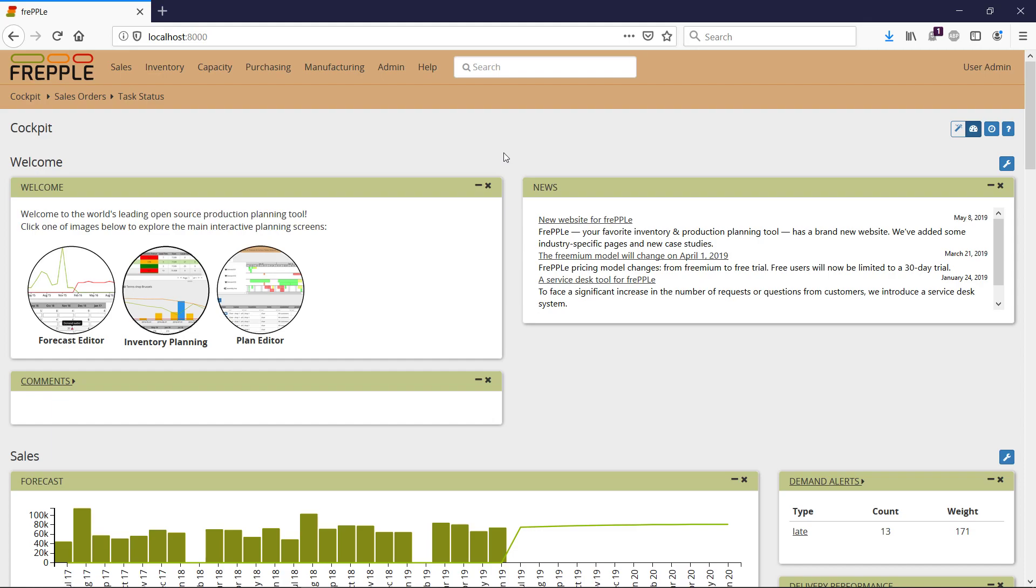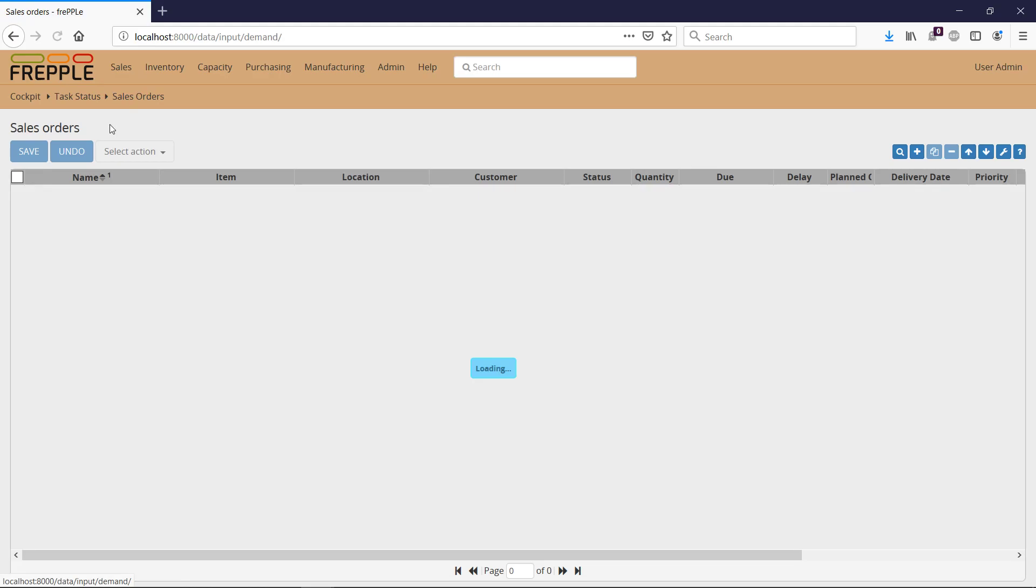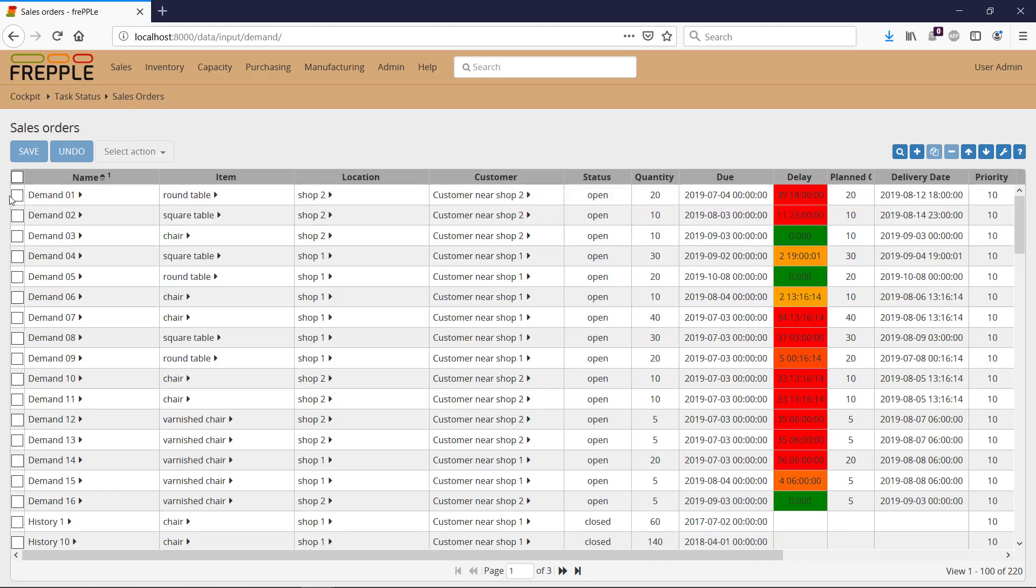How can I measure the impact of rush orders? If I go to Sales Orders and pick, for instance, this order, and I want to make it a rush order - it's today planned 39 days after its due date.